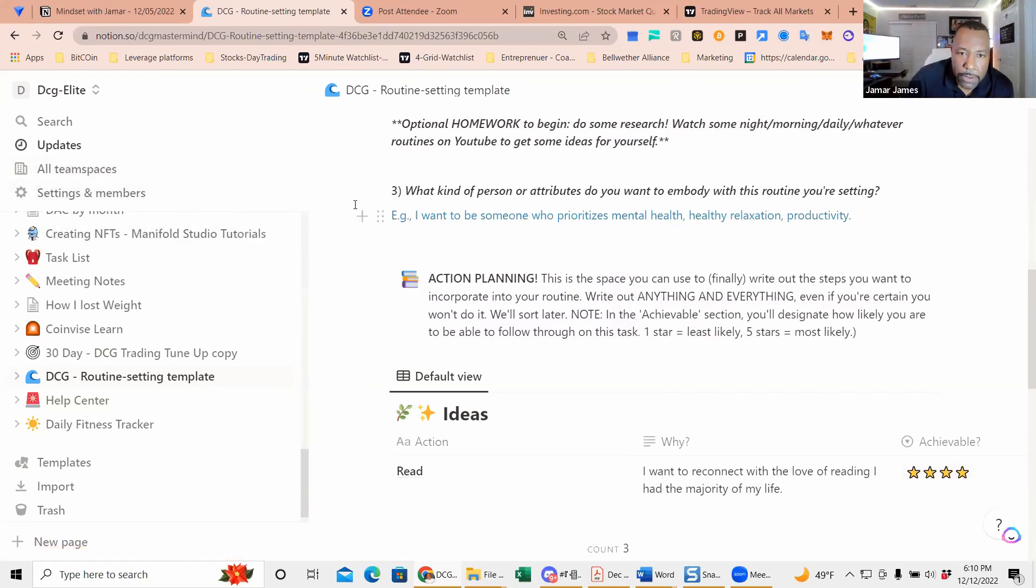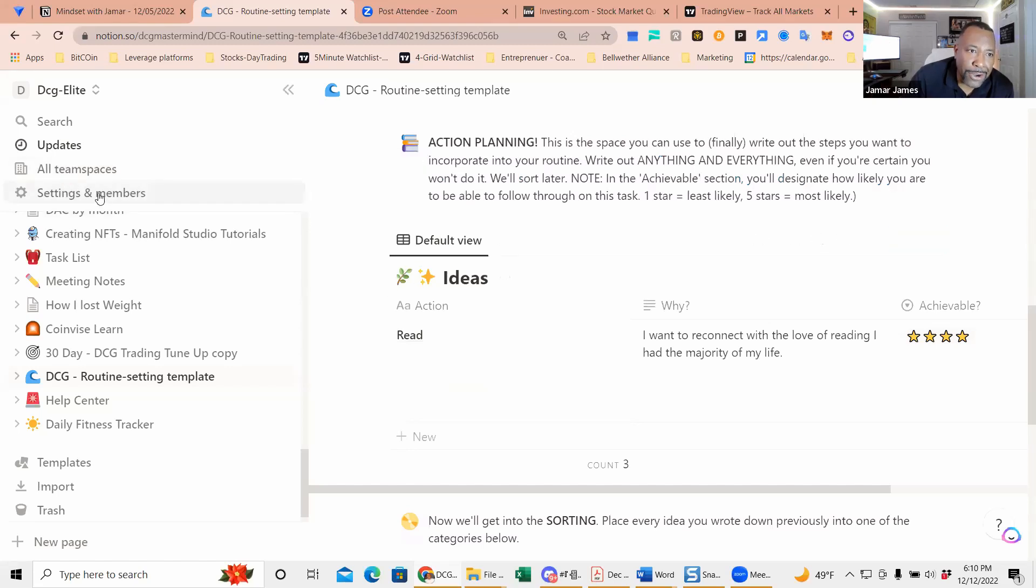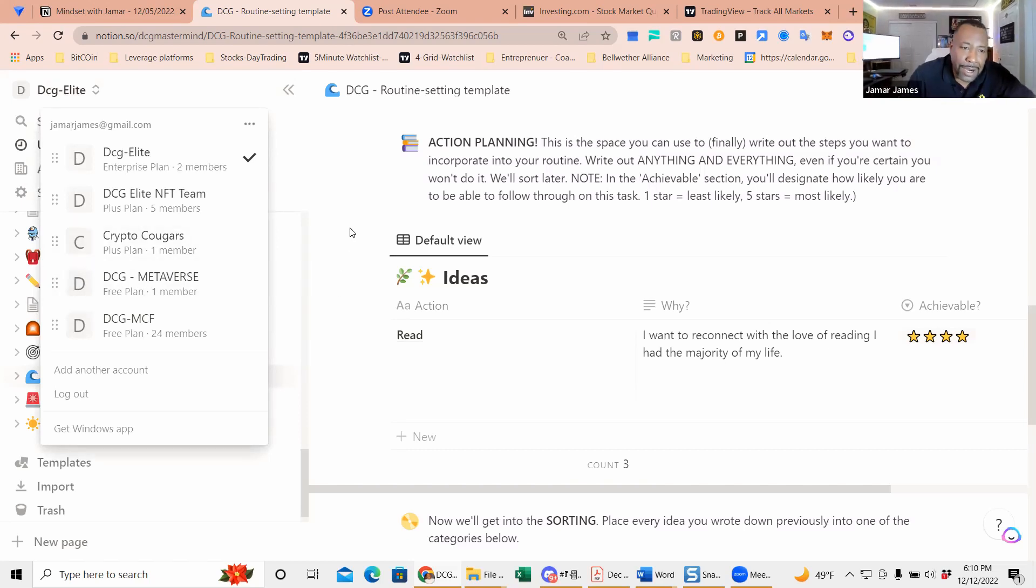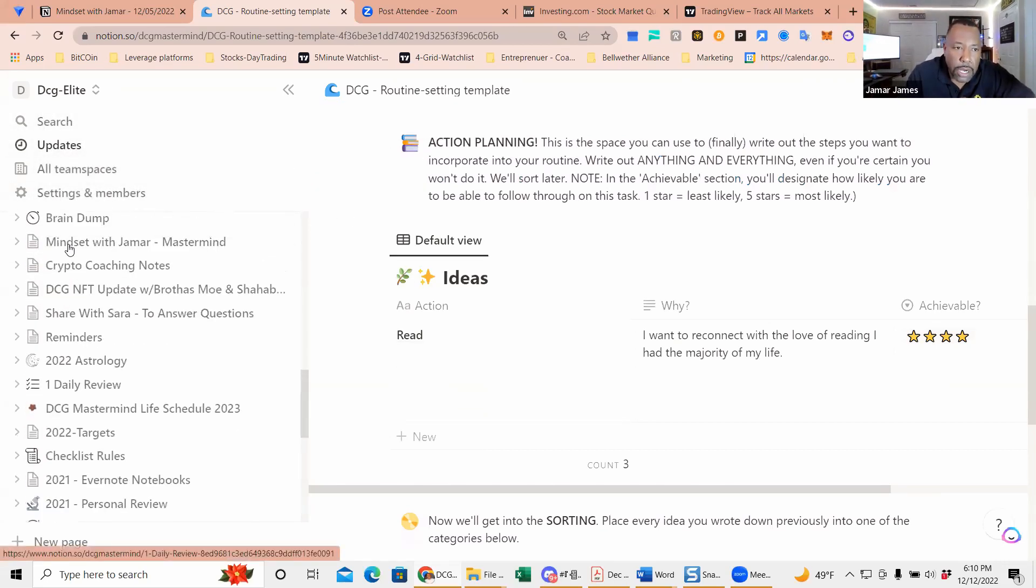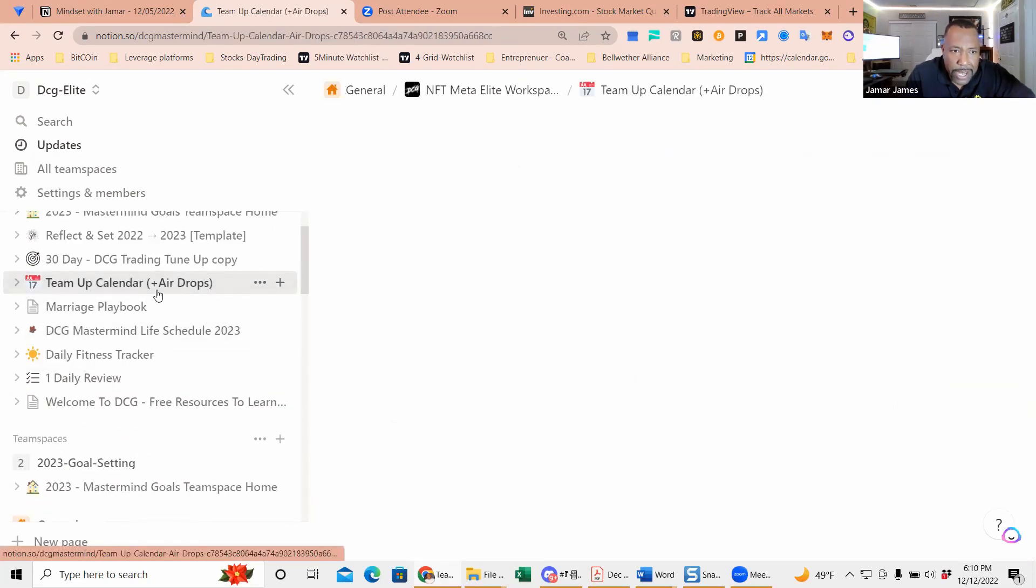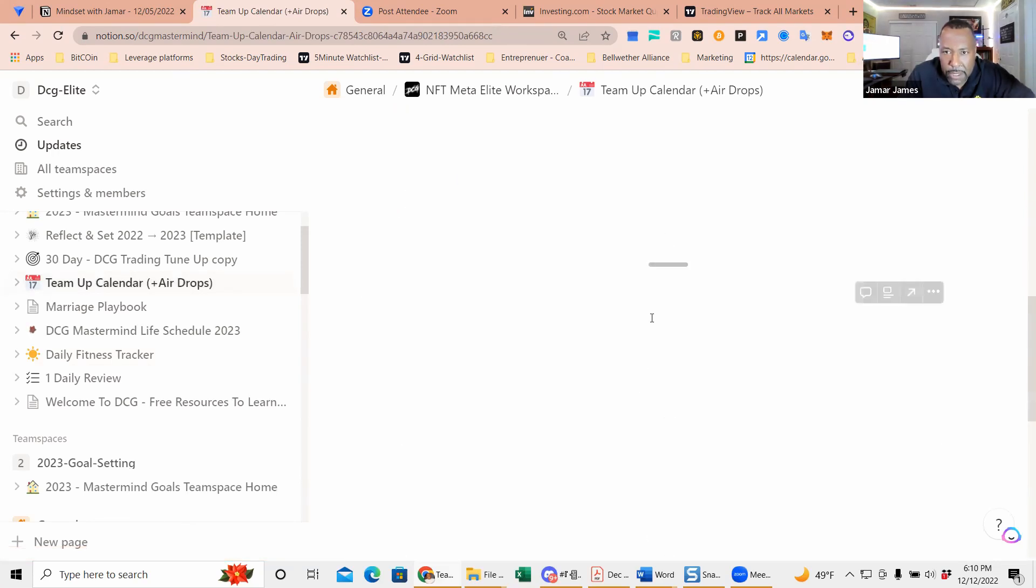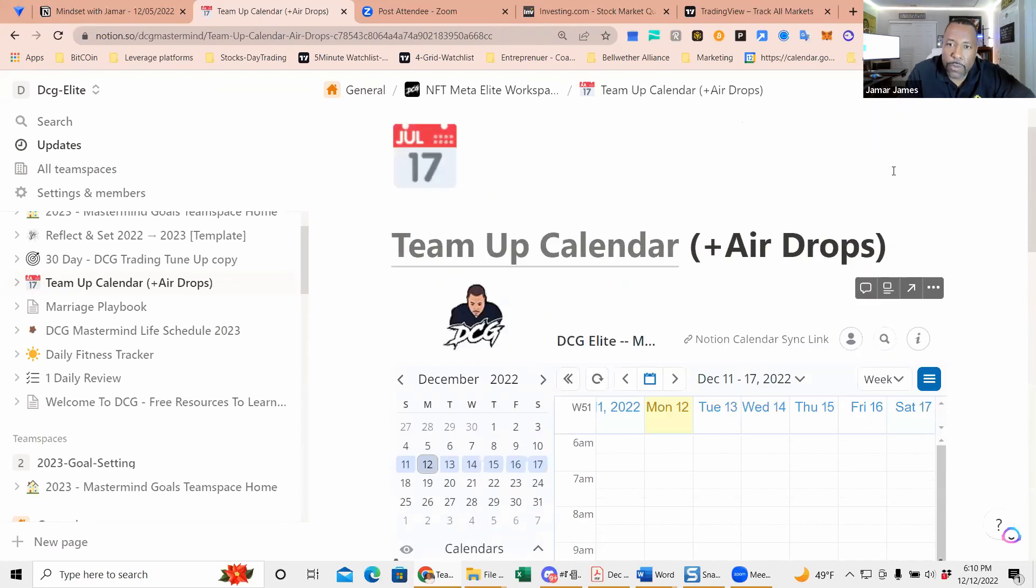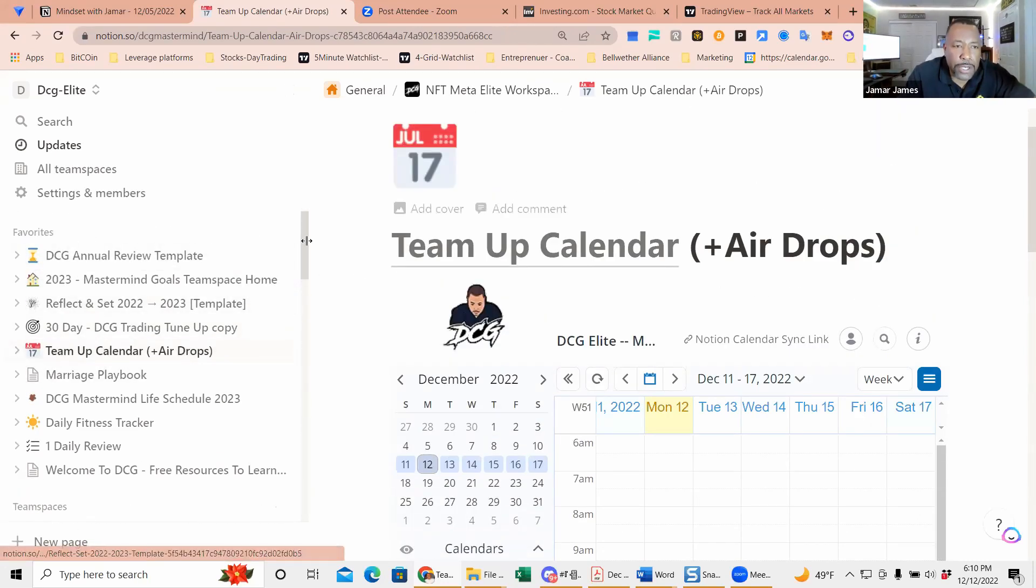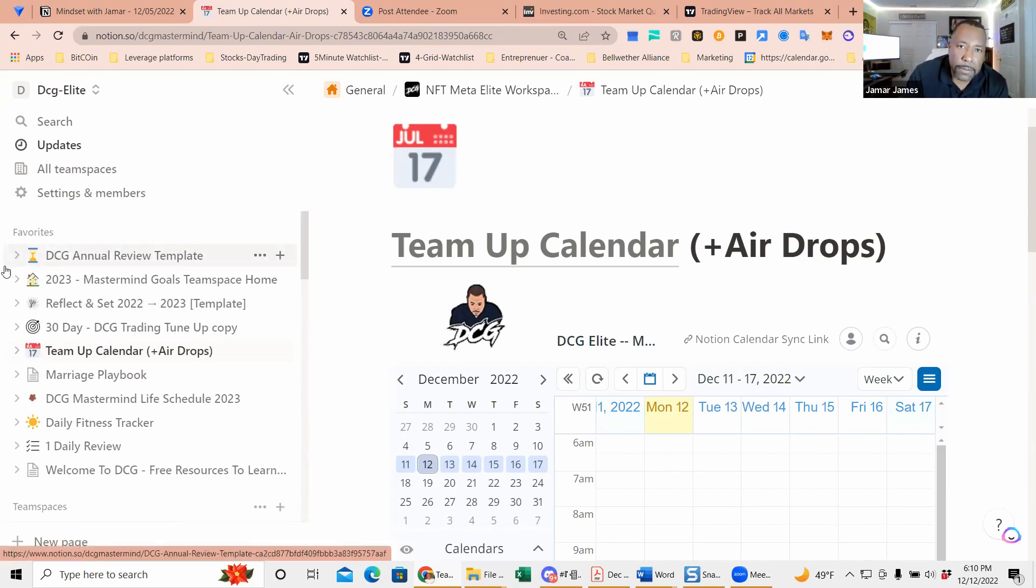Then I also have a team space that me and Willett have, and then there's other teams—the NFT team and the Crypto Cougars, Mike has one, the MCF. So the Notions you can share amongst each other if you have a team, and you can actually start adding things in. You can see a team-up calendar that we have, airdrops. It's like a database so you can do things more collectively as a group.